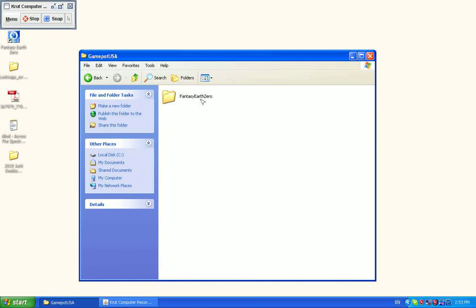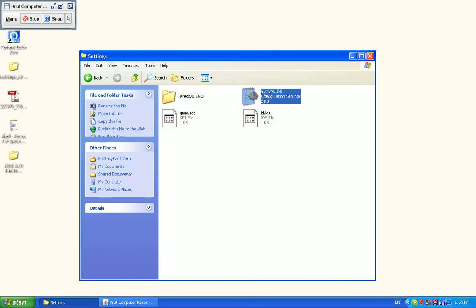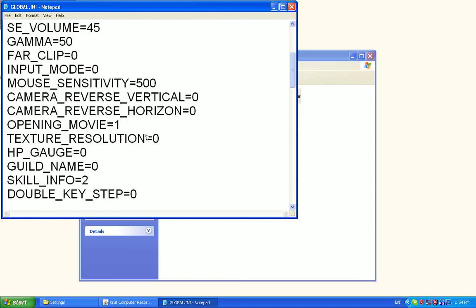Go to where the game's installed. Alright, Settings. Global.ini. Change this to these settings. Get any lower and your skill bars will get cut off.